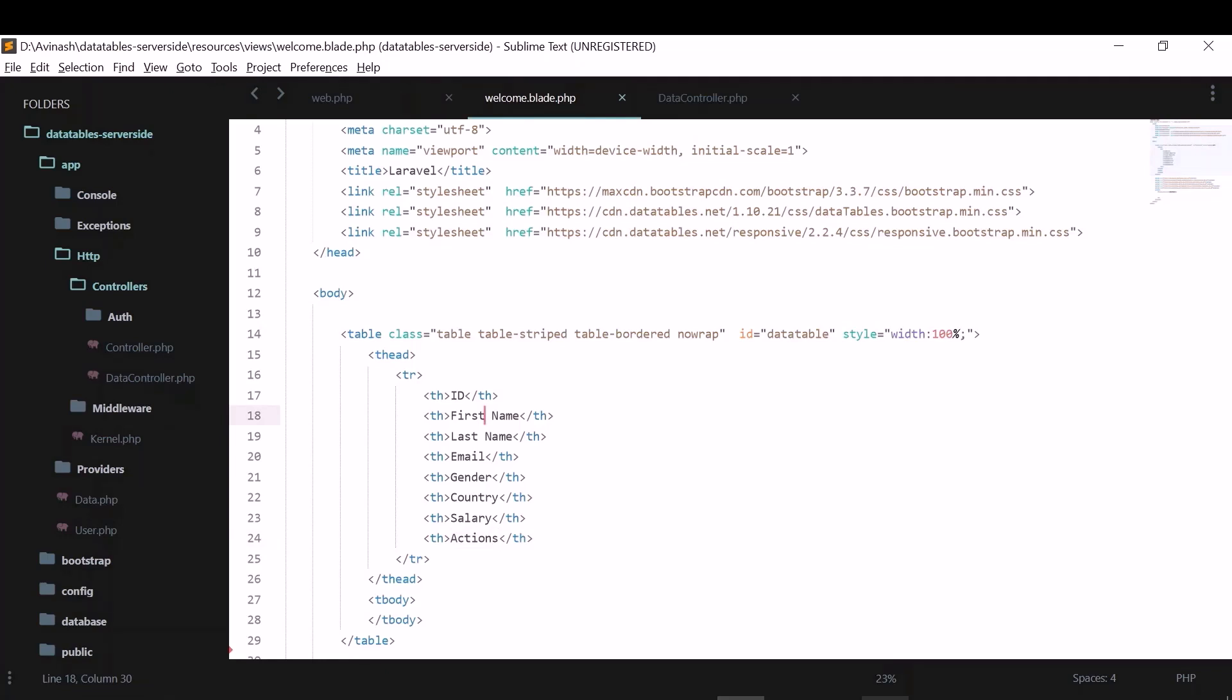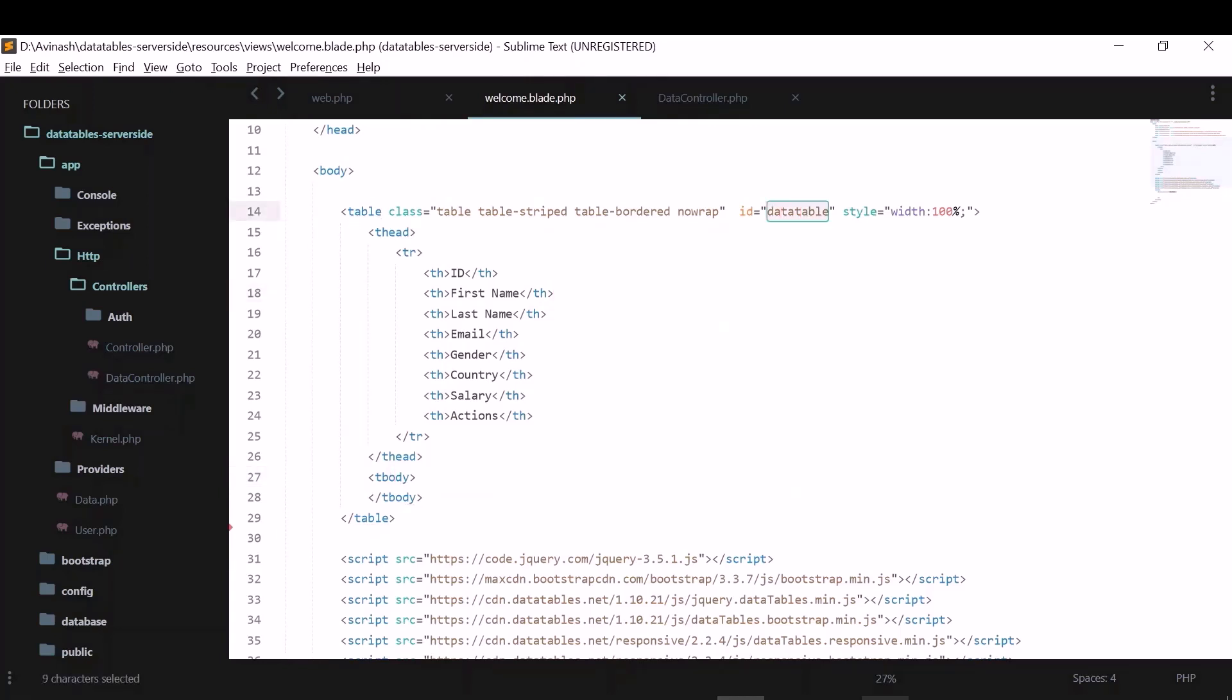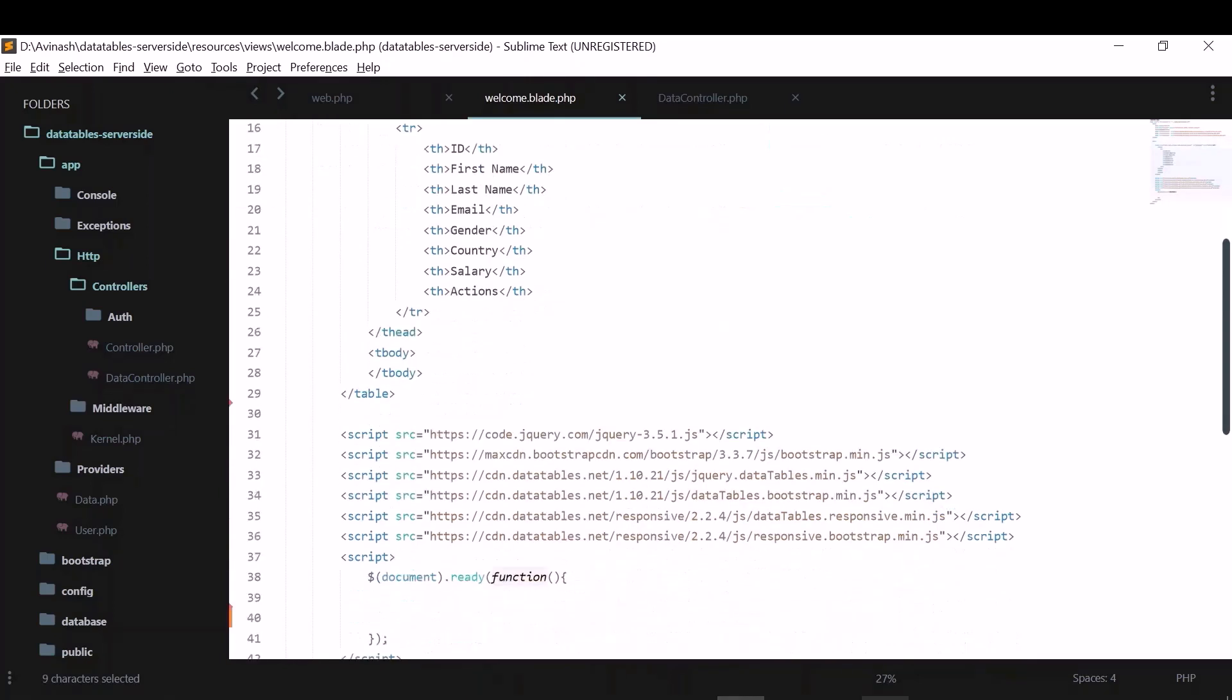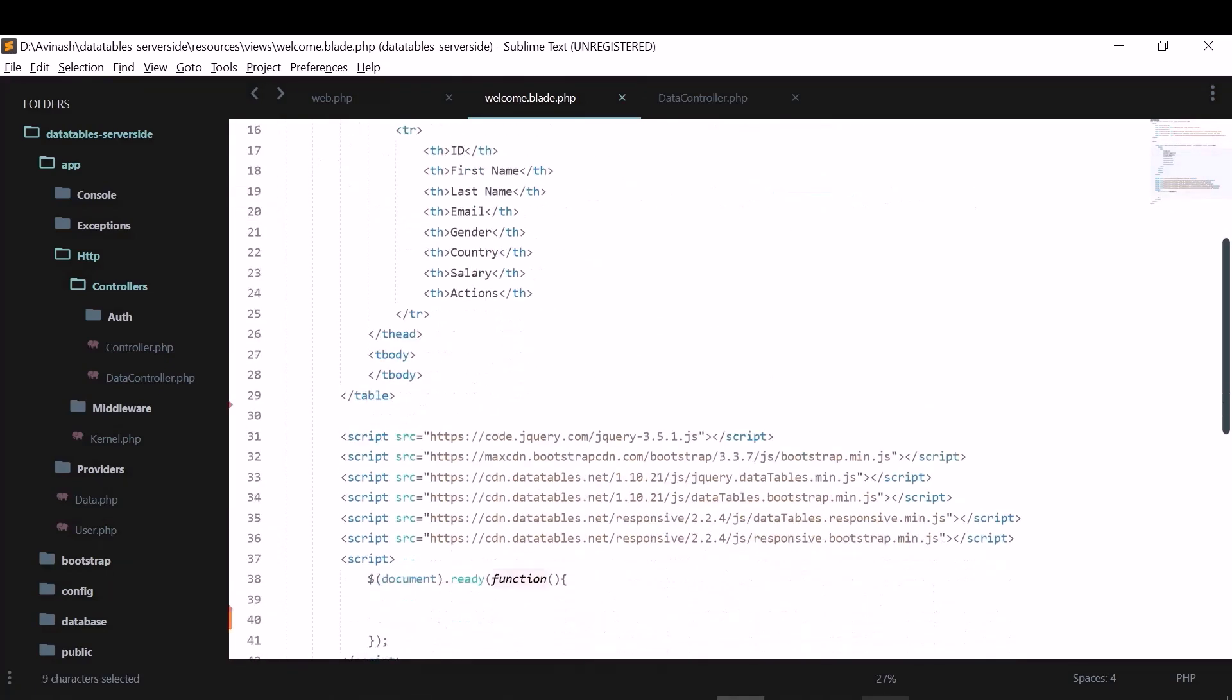And if you see, there will be no body here. Body will be generated dynamically. We just need to give the table head and empty table body. So I gave this ID of data table here. So later in the script, I will initialize data table with this ID so that it automatically fills up this body element.